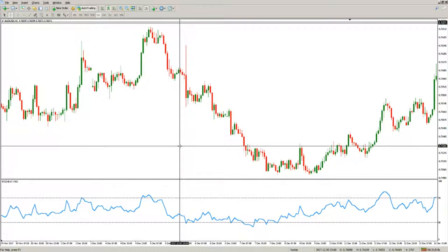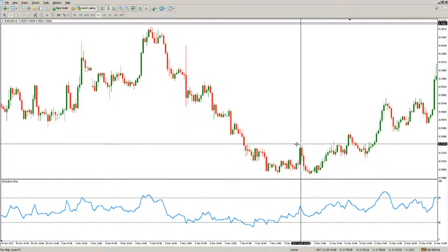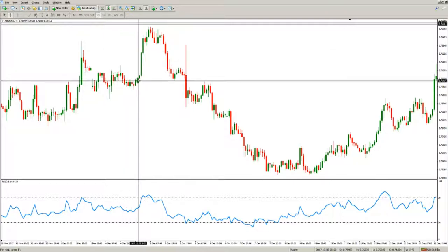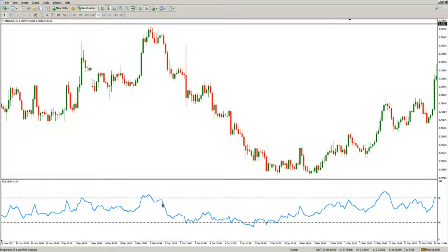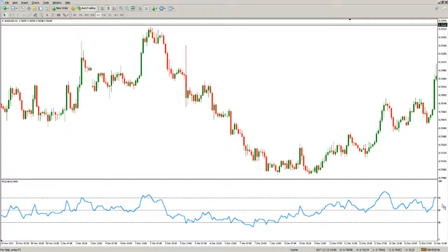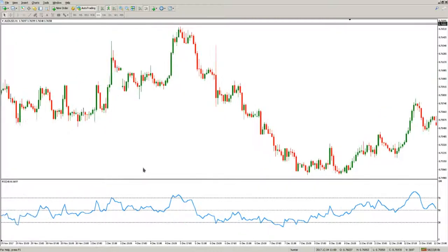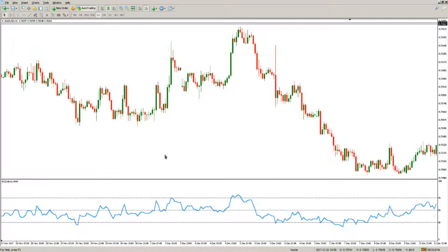What if we try to use the RSI as a momentum indicator that can signal strength or weakness? To see that more clearly, we can add another level to the indicator. Because the indicator is bounded between 0 and 100 and most traders look at the 30 and 70 levels, we will add a 50 level that should be the central axis of the oscillation range.